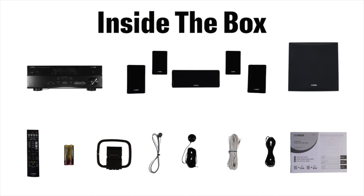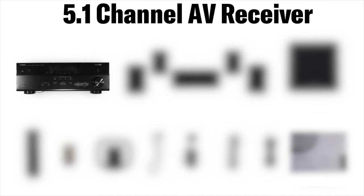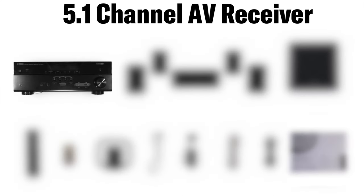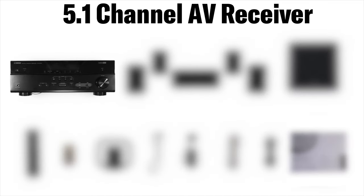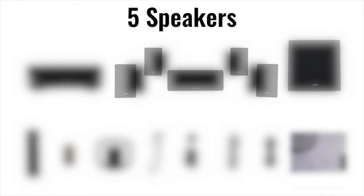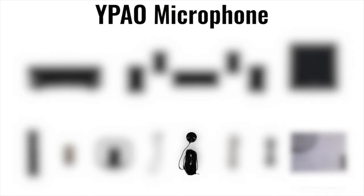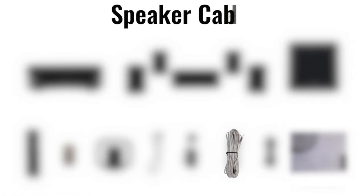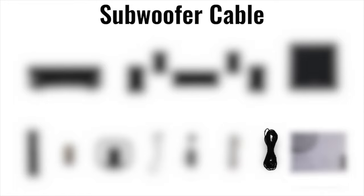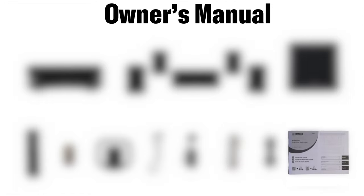Step 1 Preparation. Inside the box you will find a 5.1 channel AV receiver, 5 speakers, subwoofer, remote control, AAA batteries, AM antenna, FM antenna, YPAO microphone, speaker cable, subwoofer cable, and owner's manual.